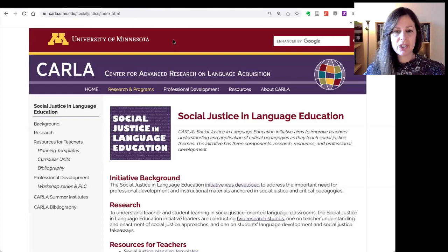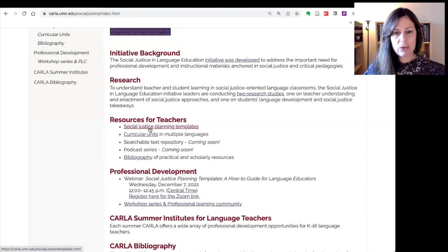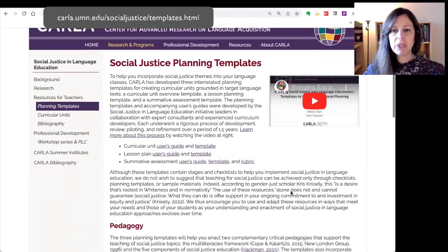This is the landing page for the social justice and education initiative that we have at CARLA. You can see there's a little bit of background about the project and information about the research that we're conducting. What we're interested in today is the templates. There are two ways to navigate to the templates: the first is under the listing of resources for teachers — you can click the link there — or if you go to the left-hand navigation bar, there's a link right there for planning templates.